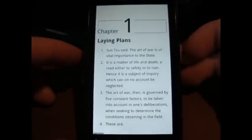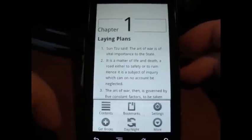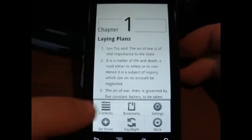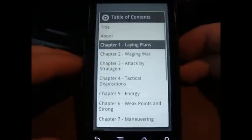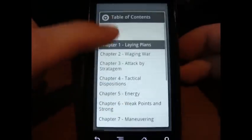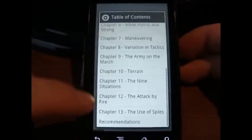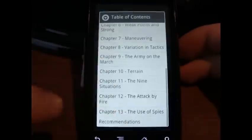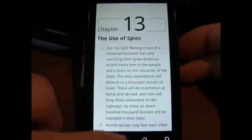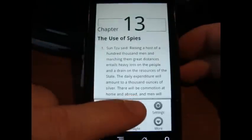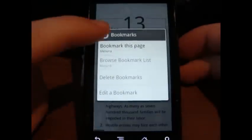On top of those settings, there's also, if you go to menu, you can go to the table of contents, which lets you move around to any place in the book that you need to. You can go back to the table of contents for bookmarks, though I don't have any bookmarks yet.